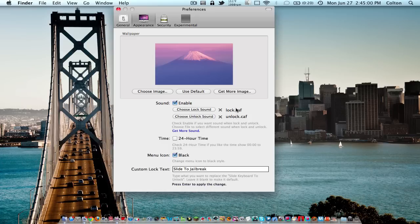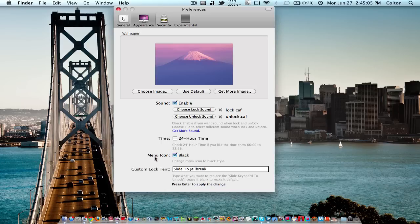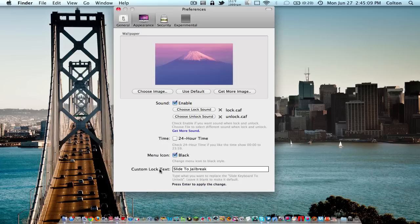You can choose 24-hour time, change your menu icon from black to color, and choose your custom lock text. I chose 'slide to jailbreak' like the JailbreakMe site.